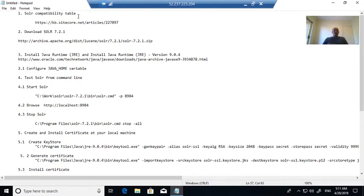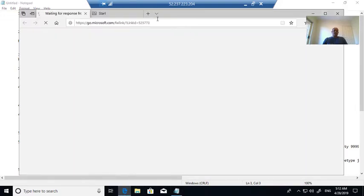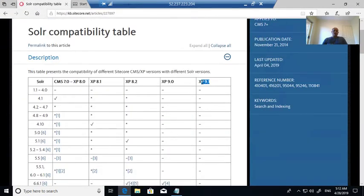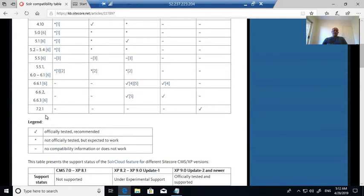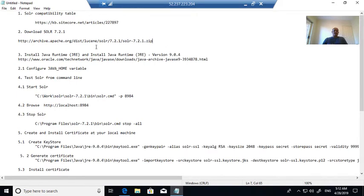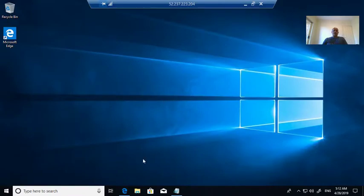The first step is checking the Solr compatibility table, because I am going to be installing Solr for Sitecore 9.1. If you see the compatibility section, for Experience Platform 9.1, Solr 7.2.1 needs to be installed. So I am installing Solr 7.2.1 and first I am downloading that.